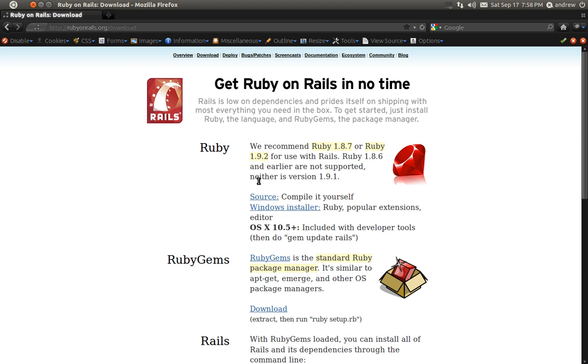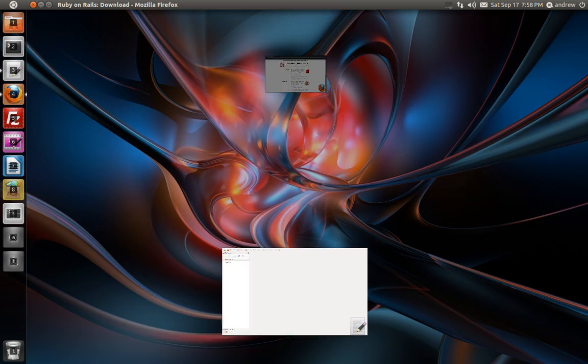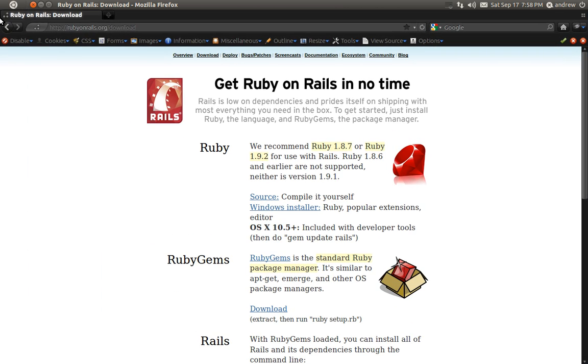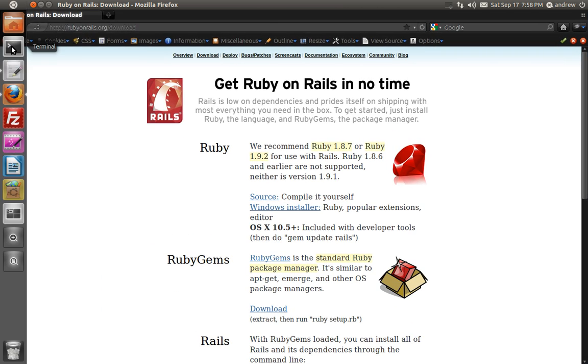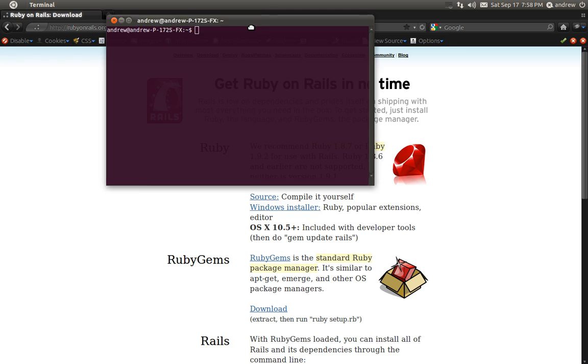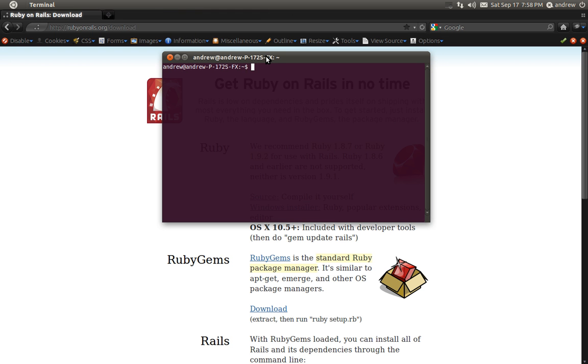With that said, we can get started on building our application. We need to switch to our terminal or command line prompt, and I already have a folder created to hold my Rails application, so I'm going to use the cd command to change directories into that folder. It's called Roar Tutorials.